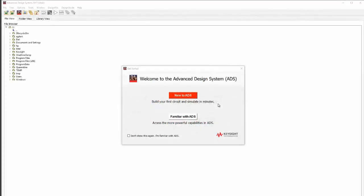If you're new to ADS, or just need a refresher on how to get started, choose the Quick Start option by clicking New to ADS upon opening.